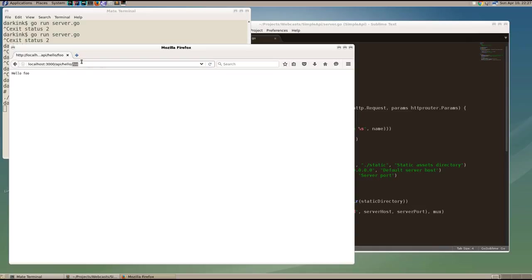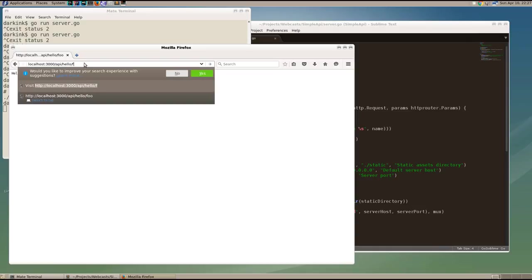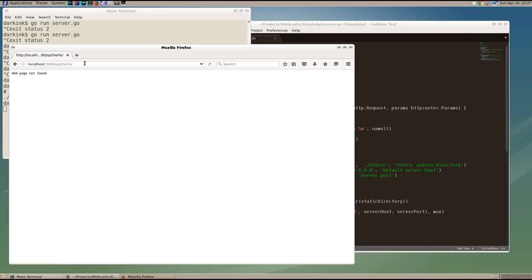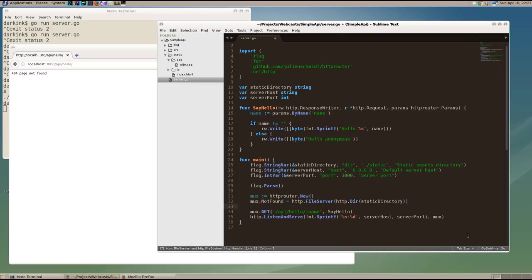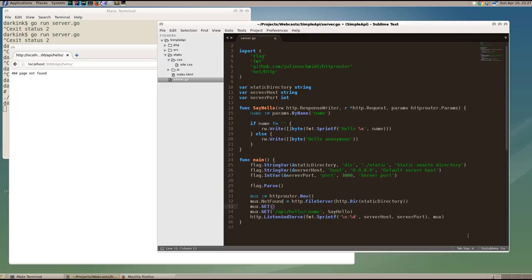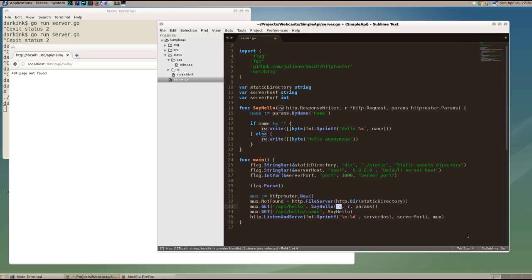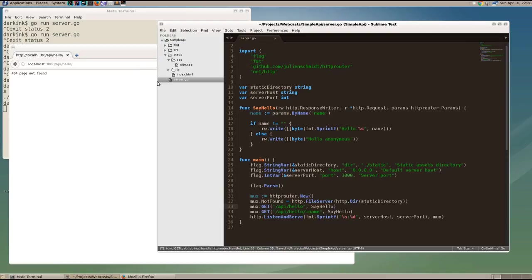Now let's take off foo and see what happens when we don't send a parameter. We get a 404. And that's because we are now stating, telling HTTP router that we're expecting a name parameter after API hello. So we're going to use the get method to add an additional route, which is API hello without an additional path parameter. And we're going to go ahead and use the same handler function to handle that response.